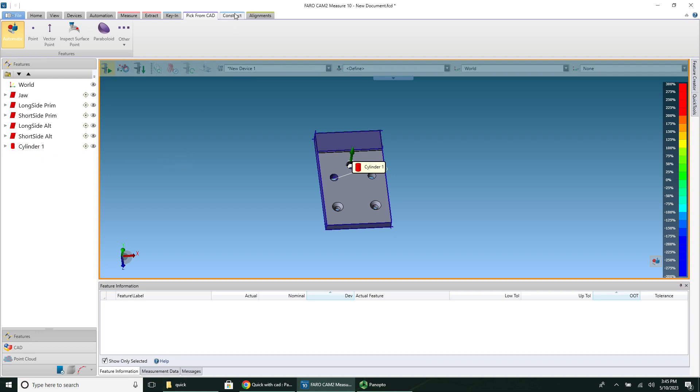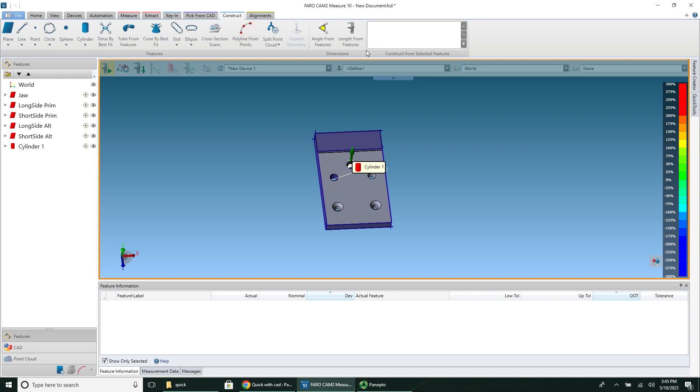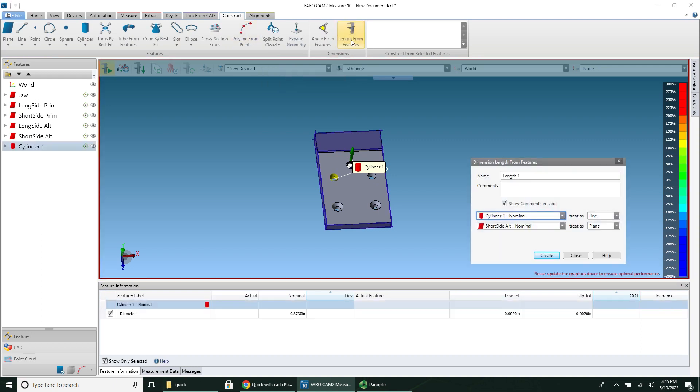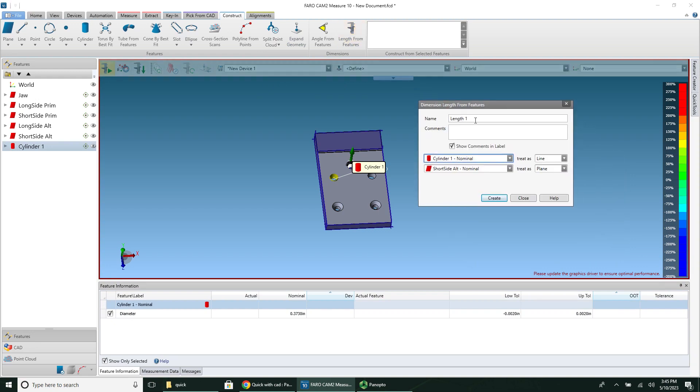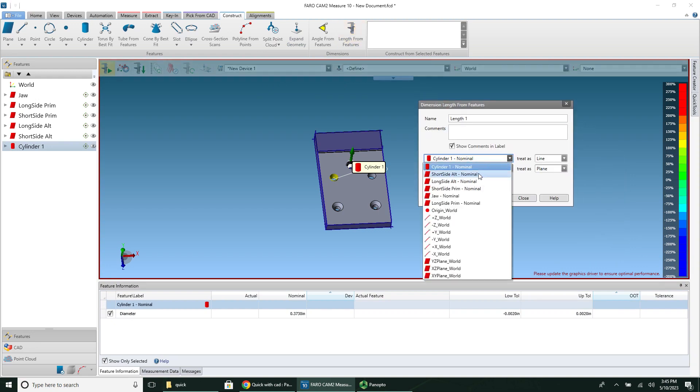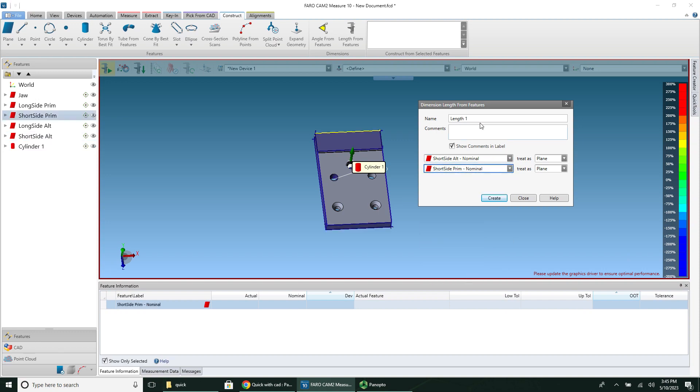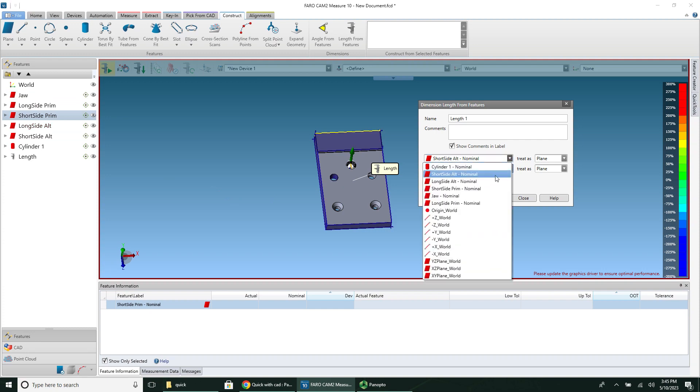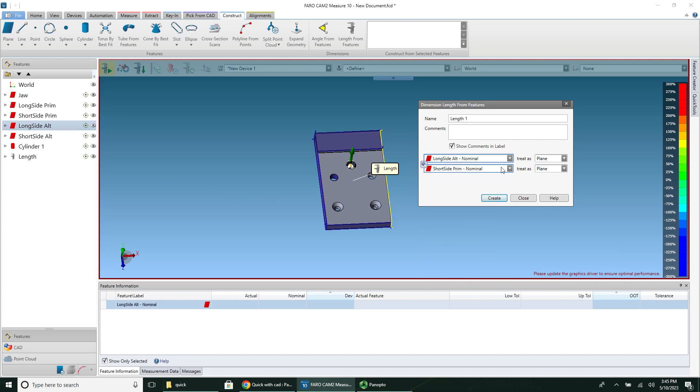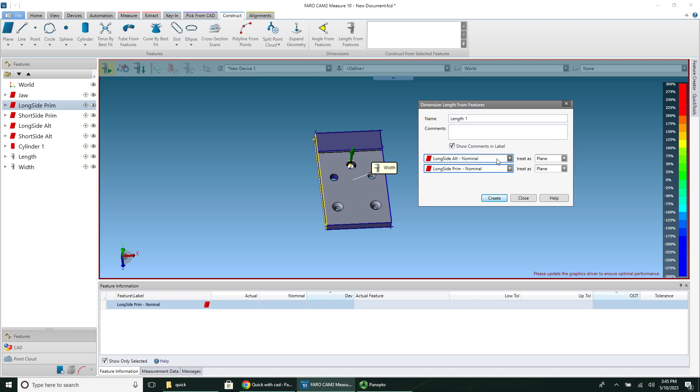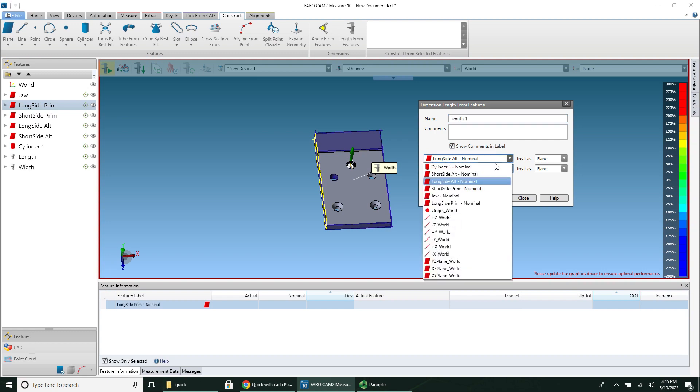So I've selected all the features I wish to measure. I'm going to click on the construct tab, and then you have to tell it the length of everything. So I'm going to click length from features to measure them. Now I want to know the length of the part, which would be the short side to the short side. And as a side note, you can hover your mouse over the features, and it will light them up so you can figure out what the name of each one is. I'm going to measure the width now, long side to long side.